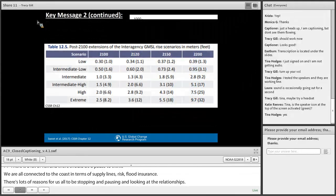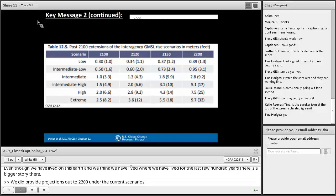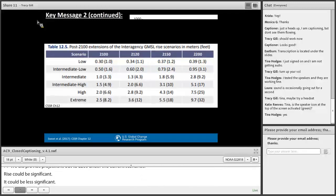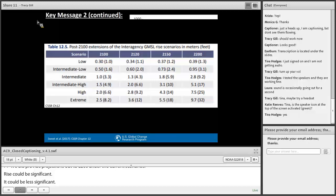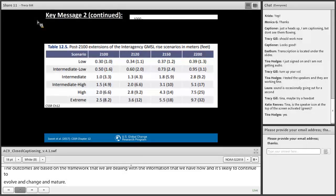We provided projections out to 2200 under current scenarios. Rise could be significant or less significant depending on the probabilistic framework and information available. The important thing to realize is that this is occurring now, it's going to continue to occur, it's very likely to ramp up, and it's not stopping at 2100. There is momentum built into this change.